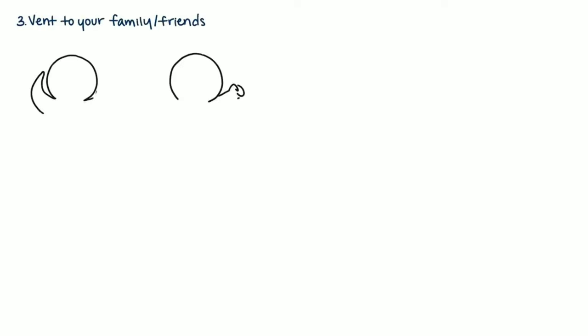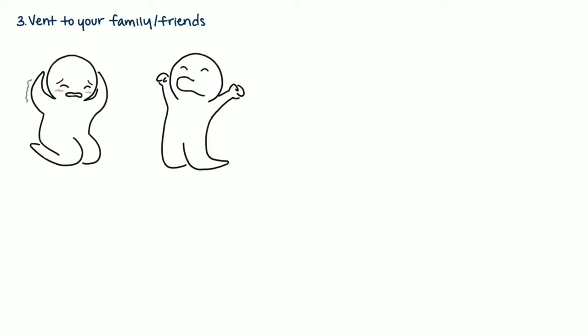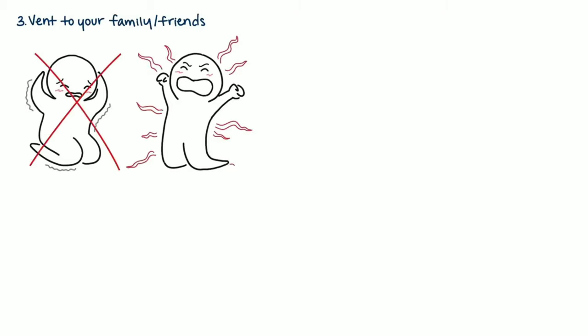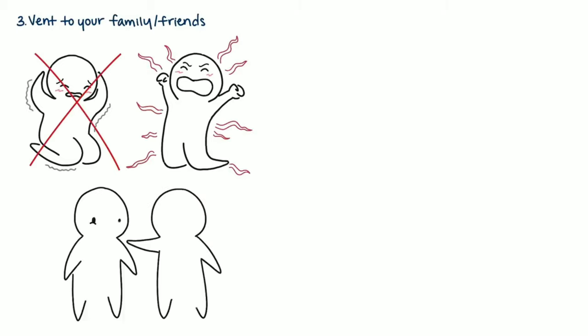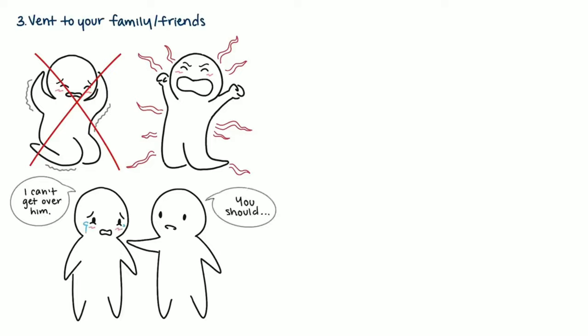3. Vent to your family or friends. Don't let your negative emotions fester up inside you. Instead, let it out. Confide in a close loved one and tell them that you're hurting. Another perspective always helps, which can help you work through your feelings. Know that it's okay to break. It's only until you do so that you can start to mend.